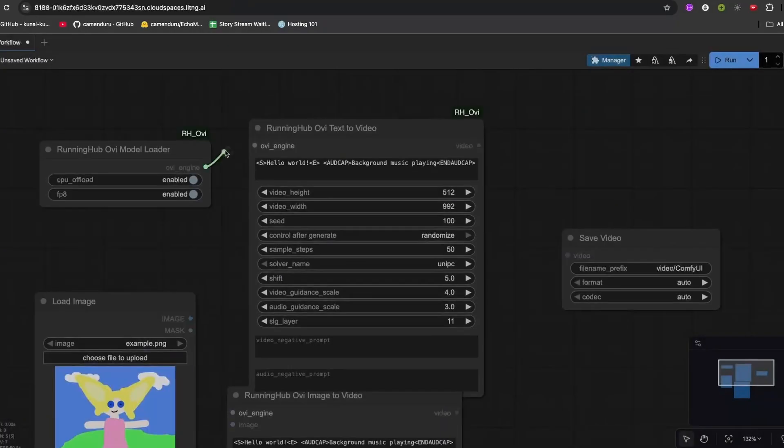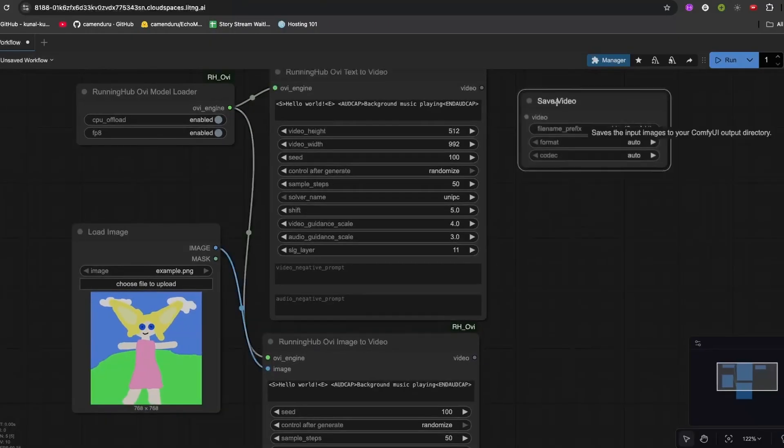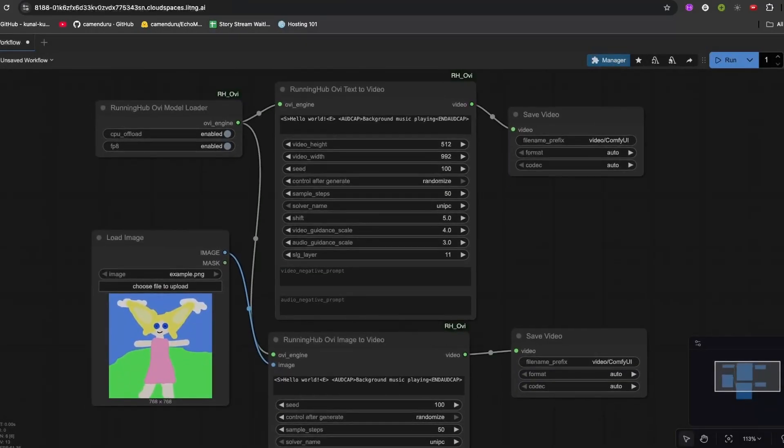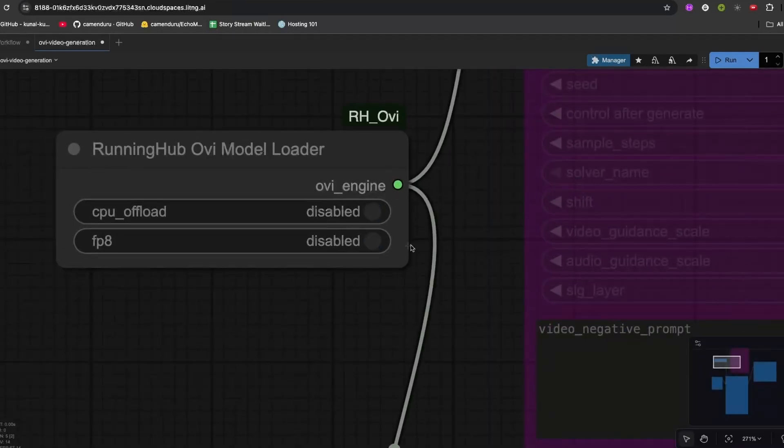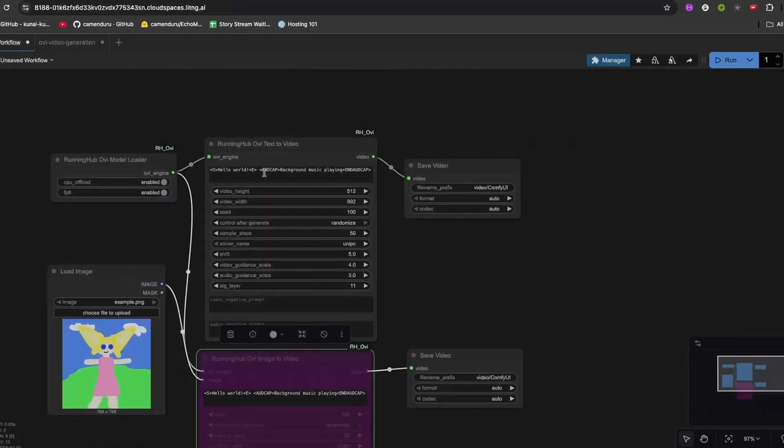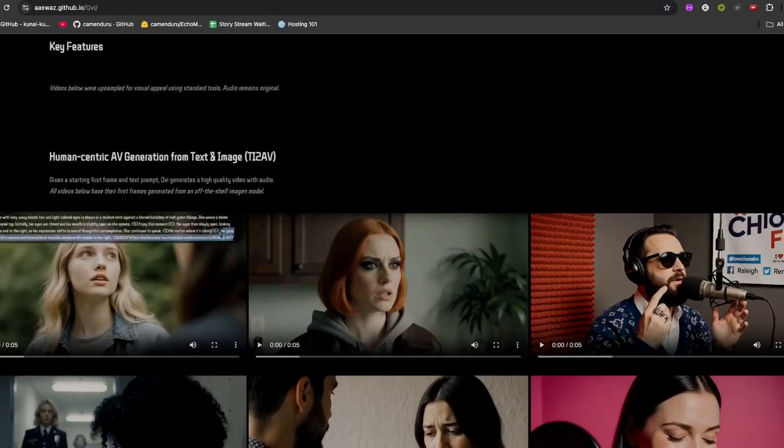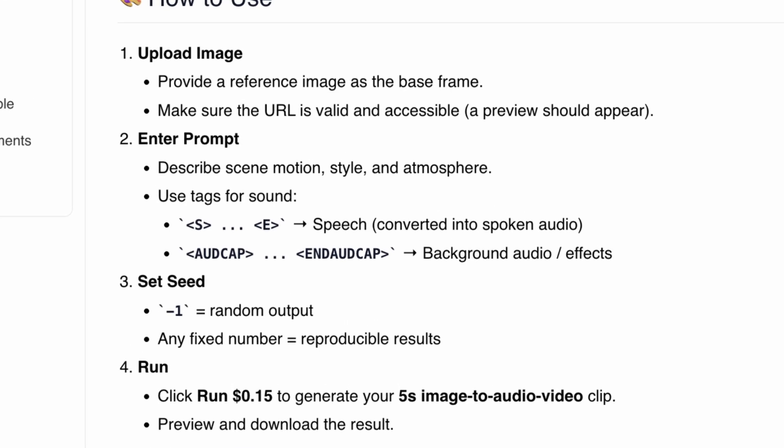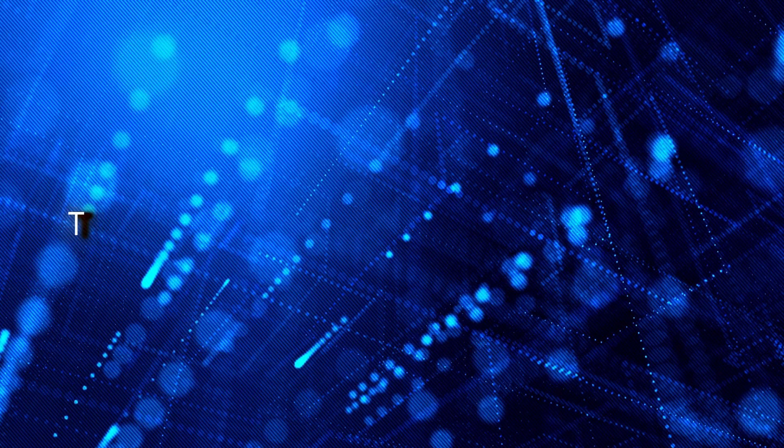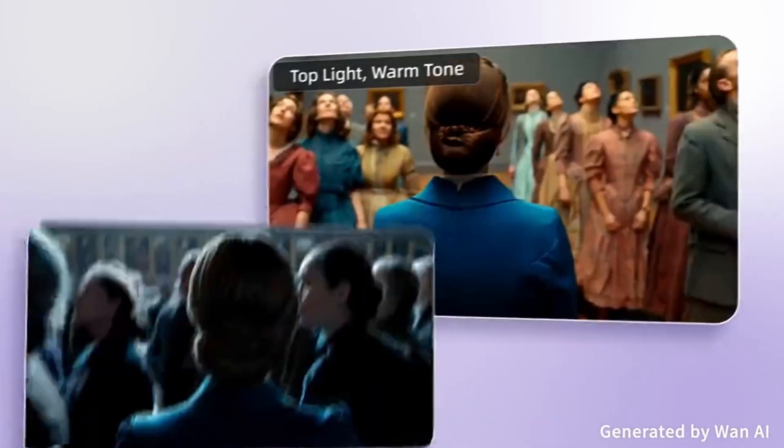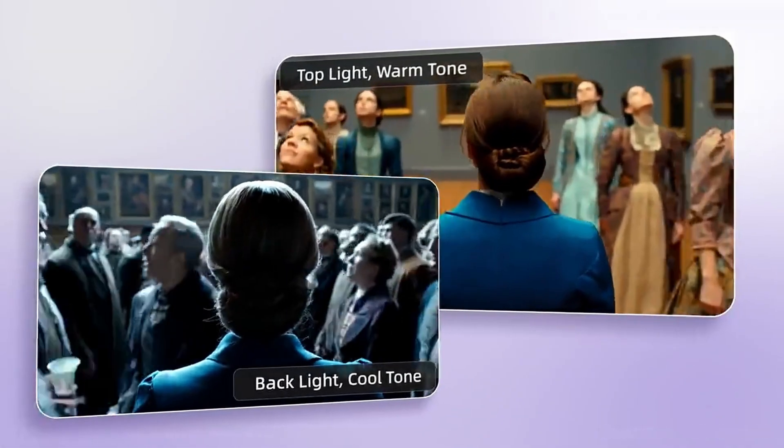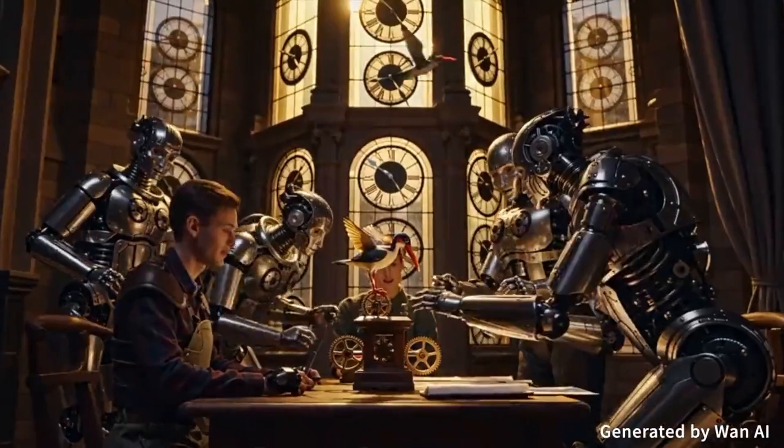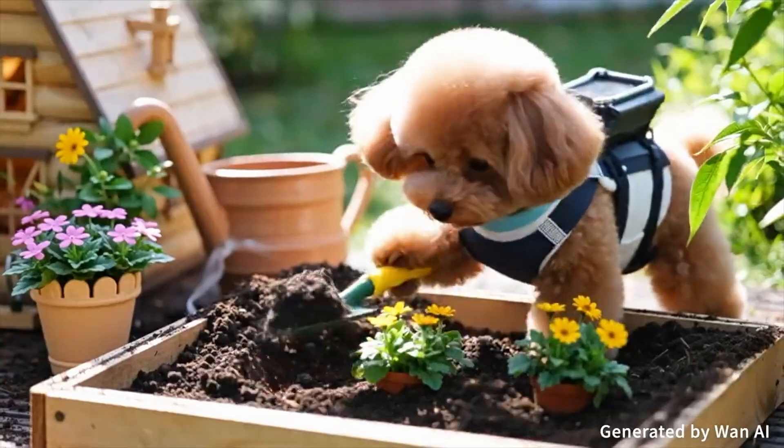Once it's loaded, you'll see an Ovi Engine Loader node. You connect it to your model file, select a text encoder like UMT5FP16, then link it all together—attention selector (best one sage attention), latent decoder, and video generator. Type your prompt, hit generate, and it'll create a short talking video. If you're using image-to-video, load your image as the first frame, then type what you want it to say. For dialogue, you just wrap your text in brackets labeled S and E. That's how the AI knows what to speak. It then outputs a five-second clip with perfectly synced audio and video.